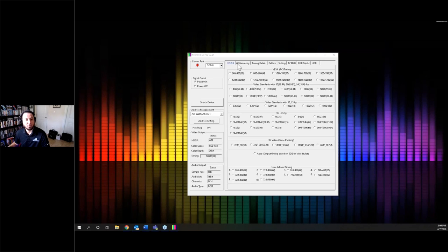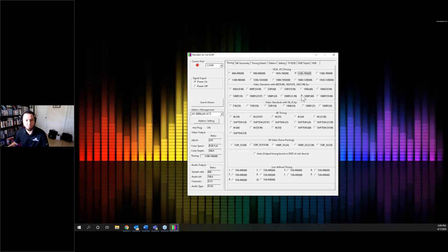Going across the top, the first tab is the Timing tab. From here I can pick a specific resolution — if I needed a VESA resolution like 1280 by 768, I can click it and now I'm outputting that. Standard video resolutions are in the second column, so 1080p 60, 1080p 24, and so on. You can do this with the front panel controls on the generator, but this is a lot quicker — just pick one and click it without navigating through multiple pages.